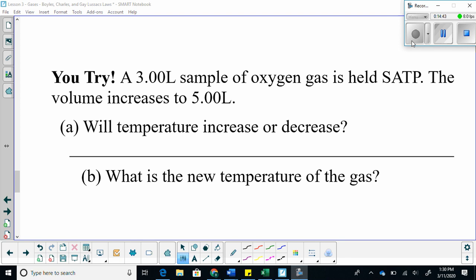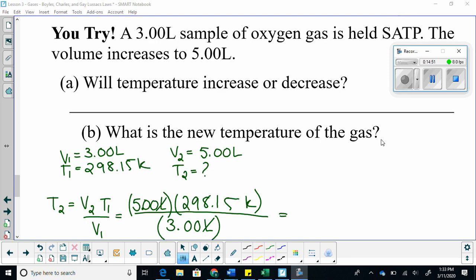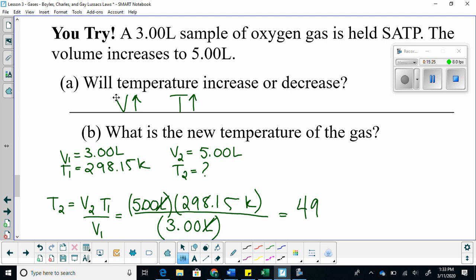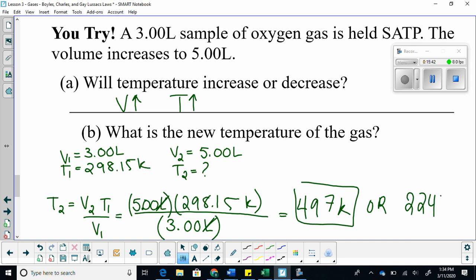Try this one on your own. We have a 3-liter sample of oxygen gas held at SATP. The volume increases to 5 liters. What do we expect to happen to temperature? Because the relationship is proportional, temperature should also increase. Once you sub into the formula, the liters cancel and you should get a temperature in Kelvin of 497. If you go one step further, you get 224 degrees Celsius.